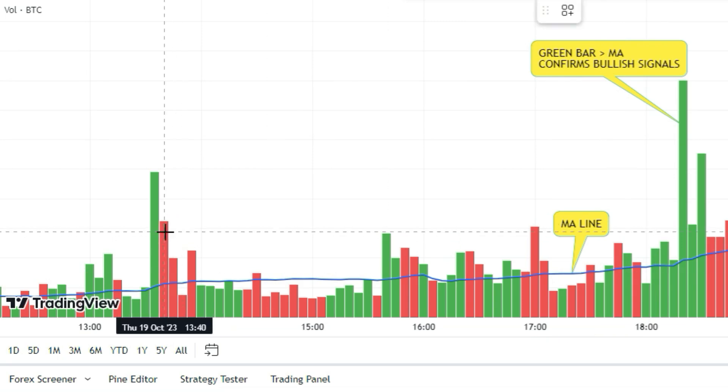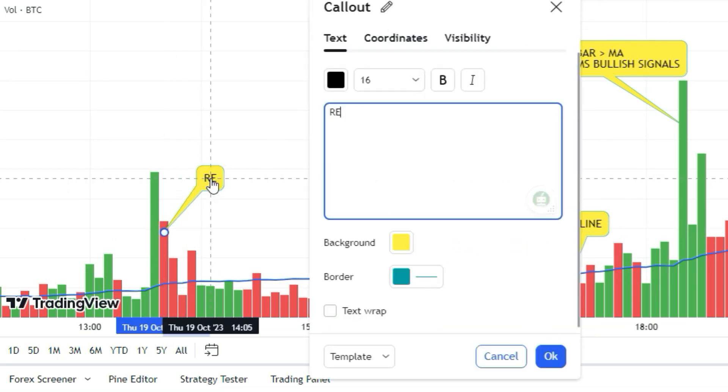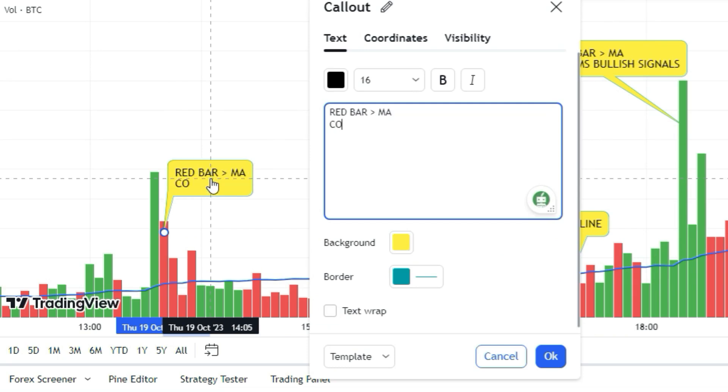And when it pops a red bar above the 30-period moving average, that's a solid thumbs up for selling.